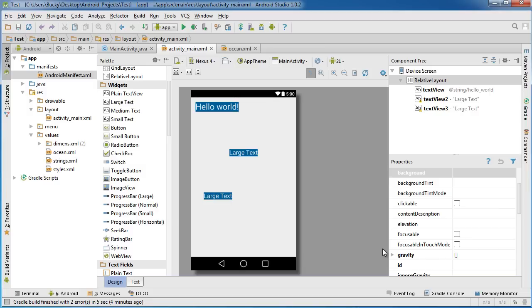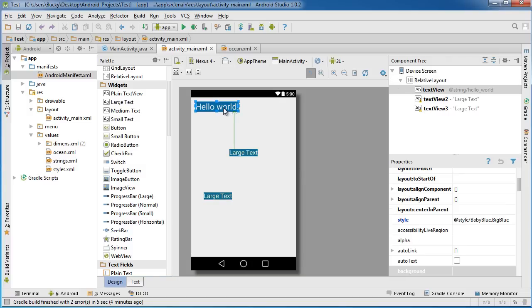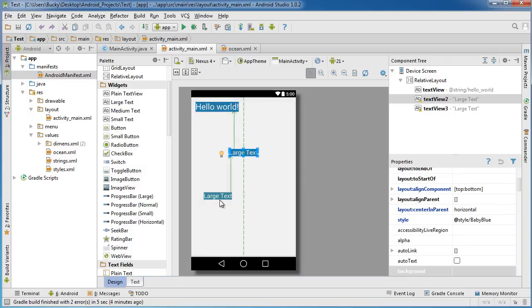Alright guys, so in the last tutorial I showed you guys how to use styles. Now a style was pretty much a reusable design that you could apply to individual widgets.